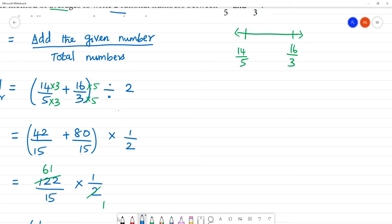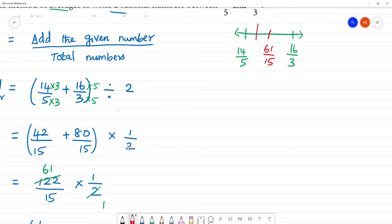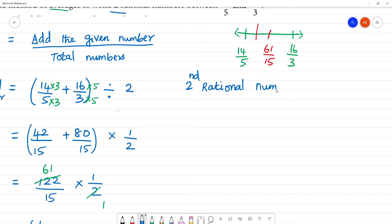So we now have one average: 61/15, which lies between 14/5 and 16/3. To find the second rational number, we take the average of 14/5 and 61/15. Add these two numbers, then divide by 2 — multiply by 1/2.